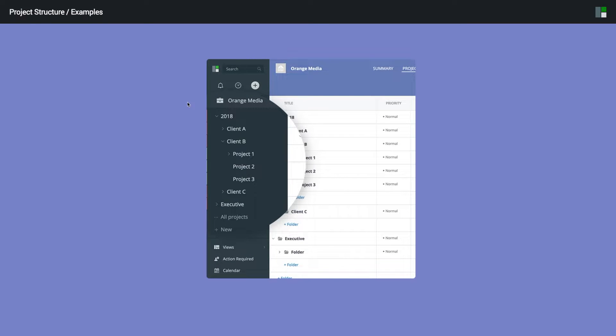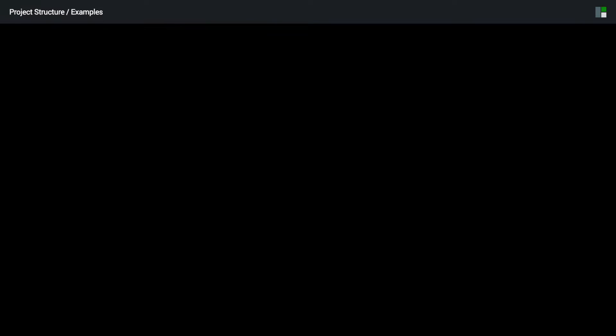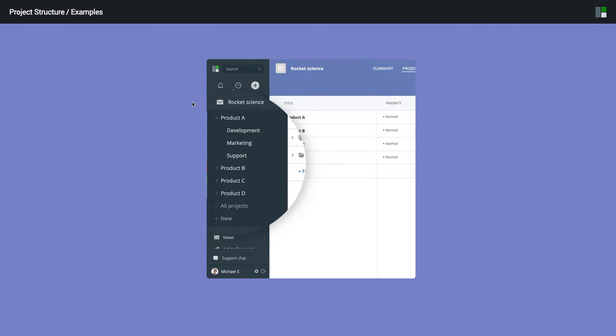Or, if your company provides professional services, consider grouping projects by type, team, or by client. For product companies, it is common to group work by product and to create relevant folders underneath.